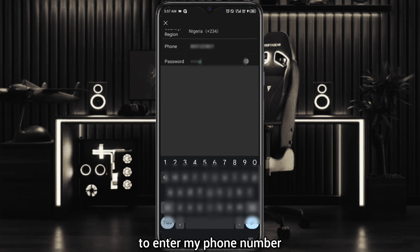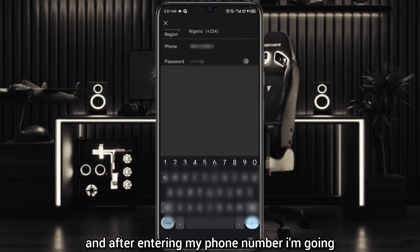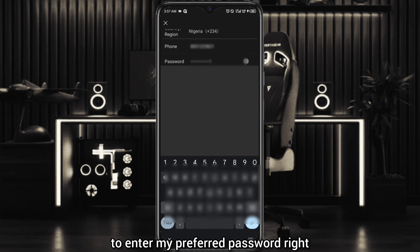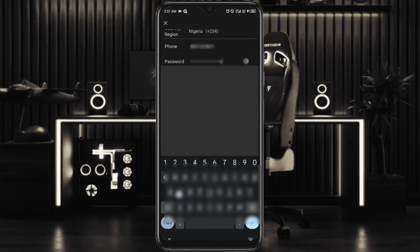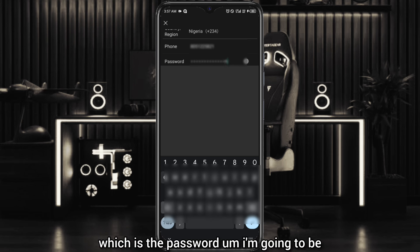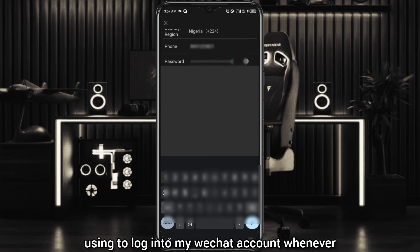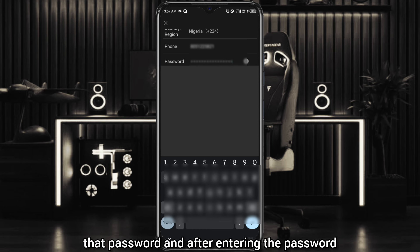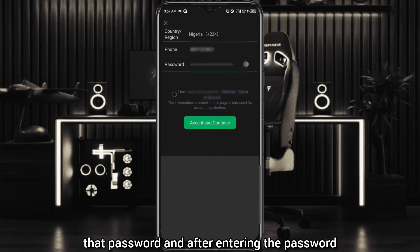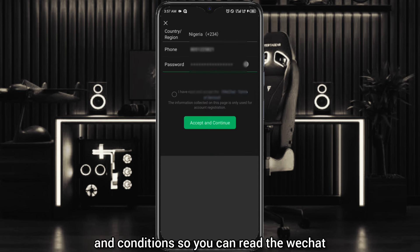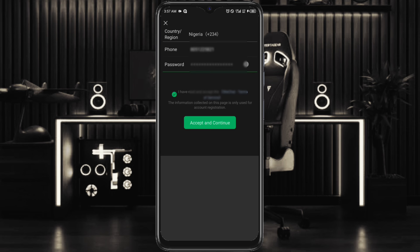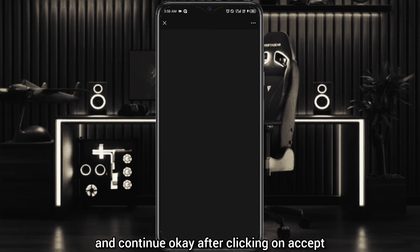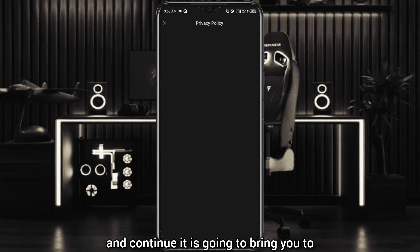Enter your phone number and after that enter your preferred password, which is the password you'll be using to log into your WeChat account whenever you want to log in. After entering the password, you're going to accept the terms and conditions — you can read the WeChat terms and conditions, then accept and continue.